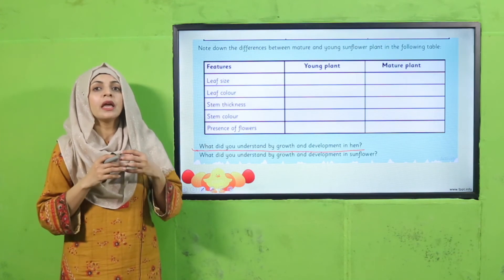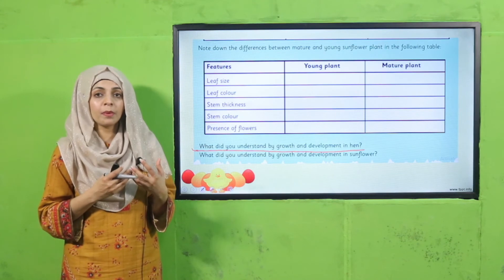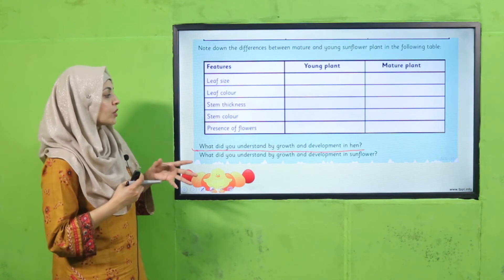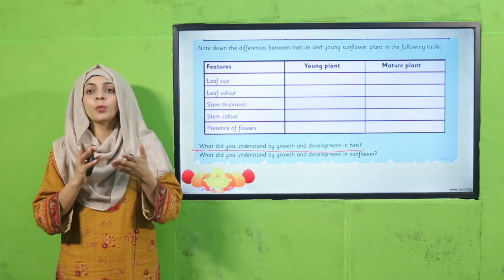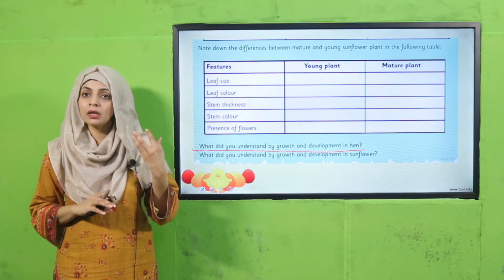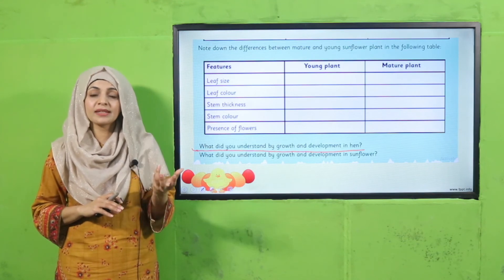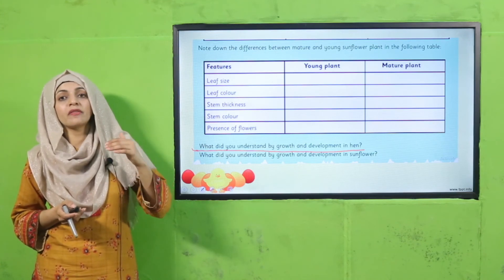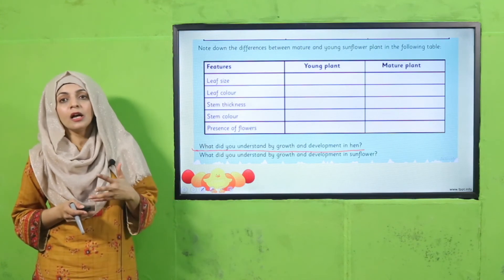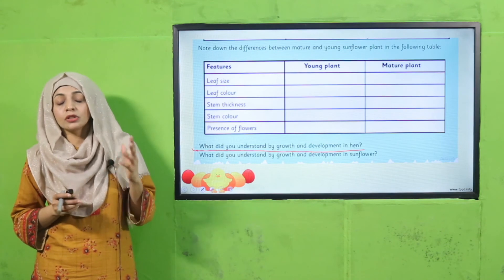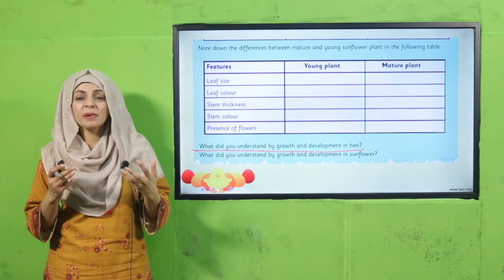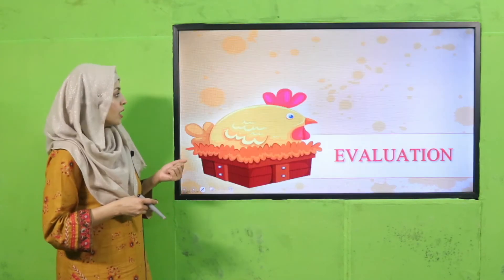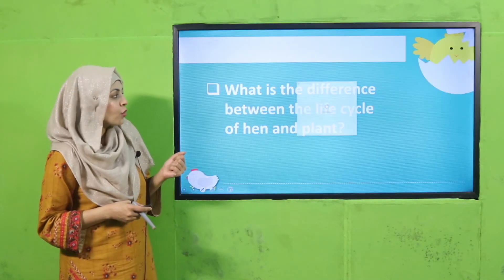What did you understand by growth and development in the sunflower plant? With time it develops new flowers, the stem increases in size, and it develops flowers. This is the growth and development both in the hen and the sunflower plant, because their size increases and their body parts also increase over time.